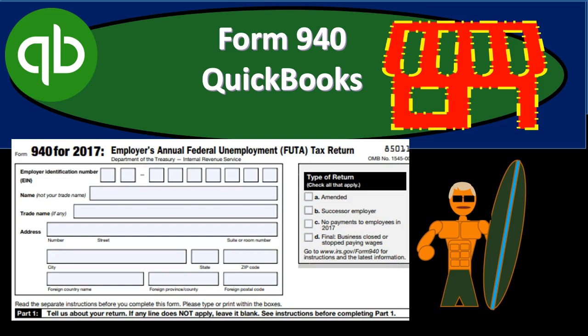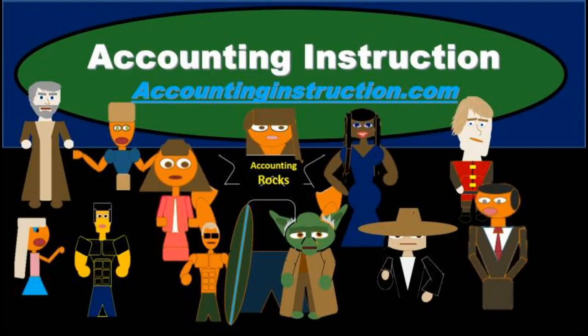In this presentation, we will take a look at Form 940 within QuickBooks. For more accounting information and accounting courses, visit our website at accountinginstruction.info.